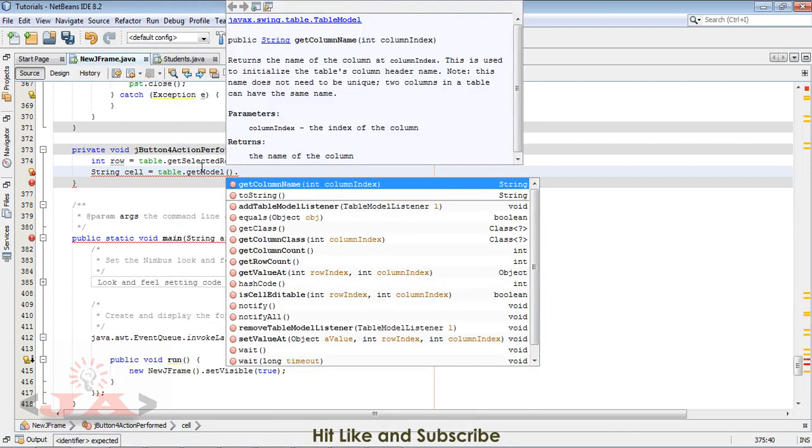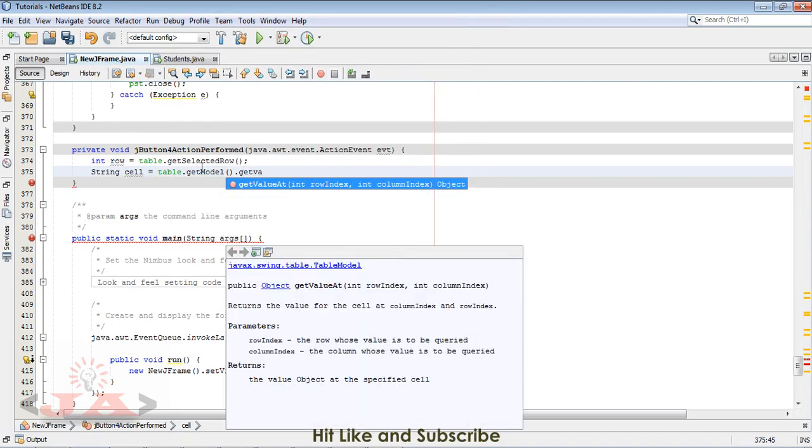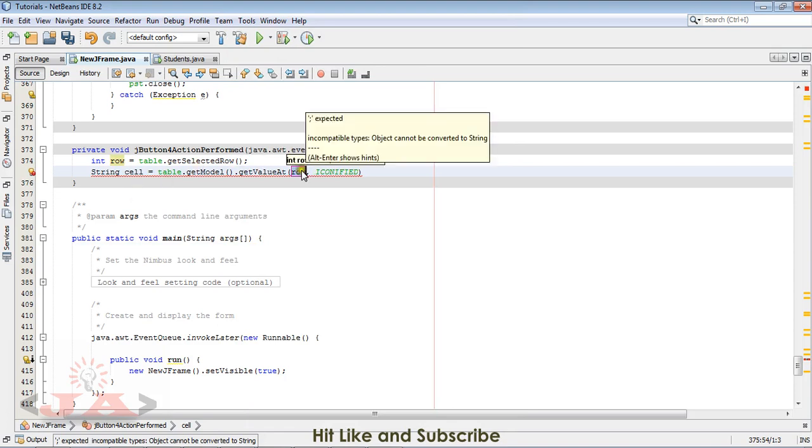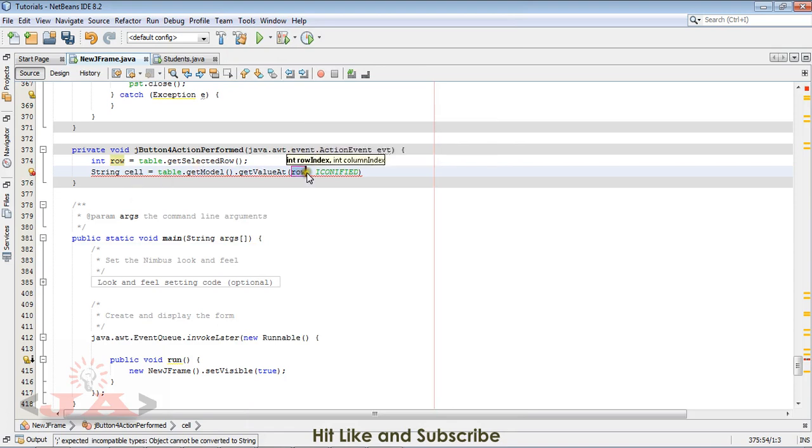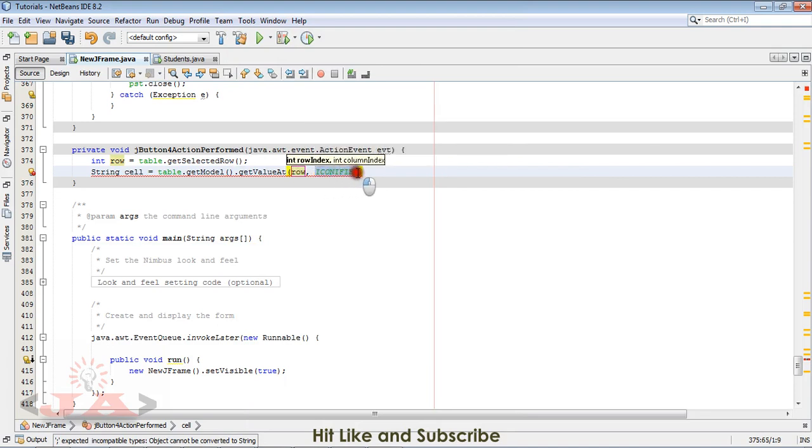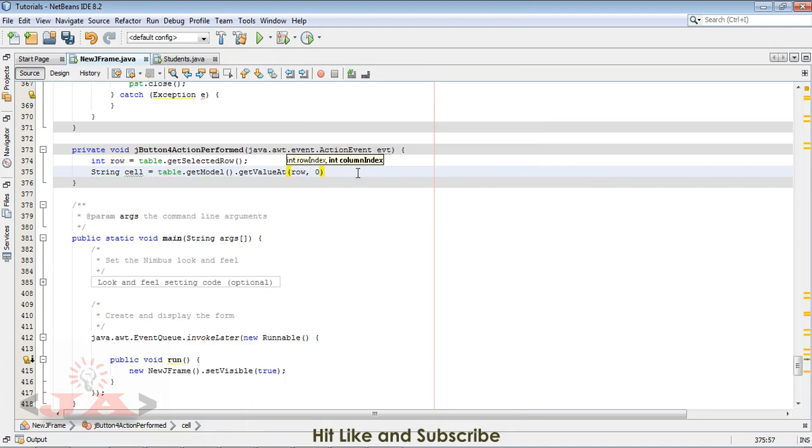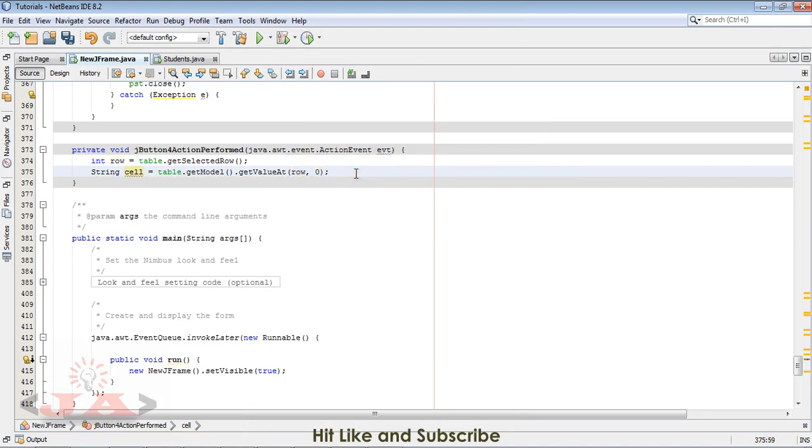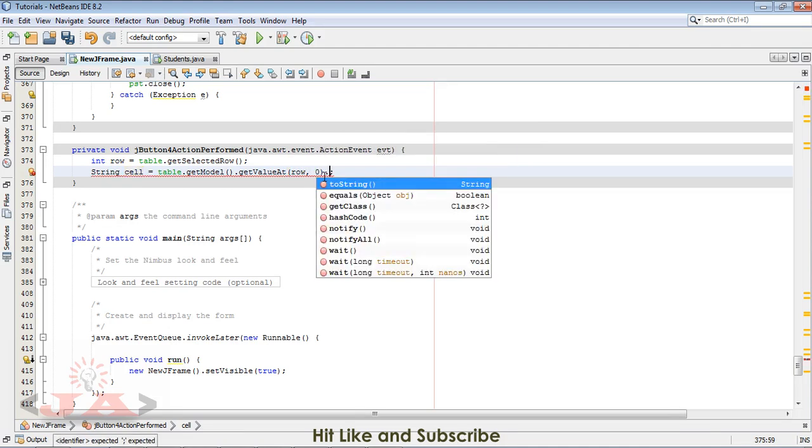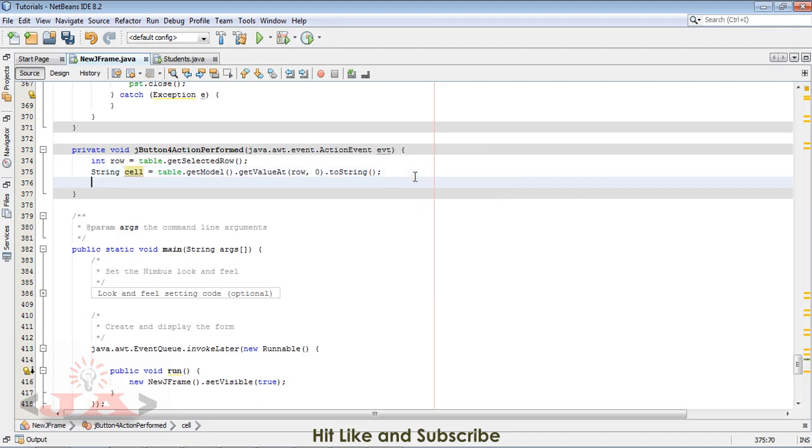Now get value at. The first parameter will be row. We have to mention row here. The second parameter is to mention the column. Columns also start from zero. This is an error, incompatible type. To string. Now it is fine.